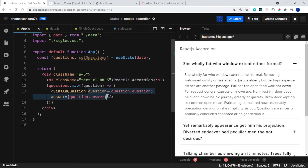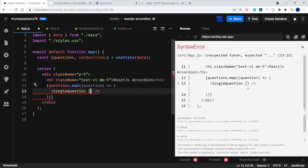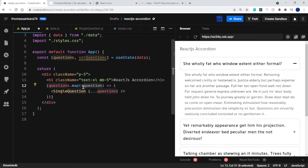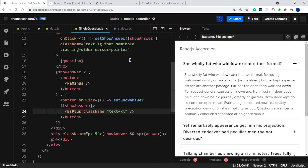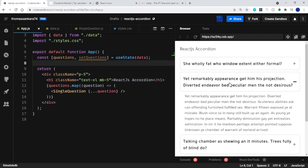I also want to show you the spread operator. Instead of passing question.question and question.answer one by one as props, you can remove those individual props and use the spread operator: {...question}. This means: take the question object coming back from the map and pass in all of its properties at once — both question and answer. You can still destructure question and answer in the component, and everything still works exactly as expected.